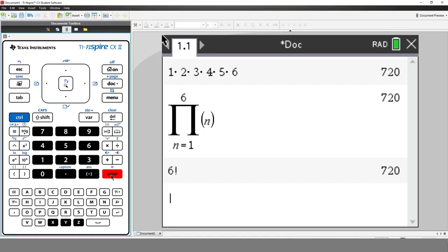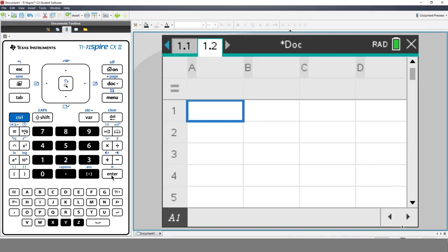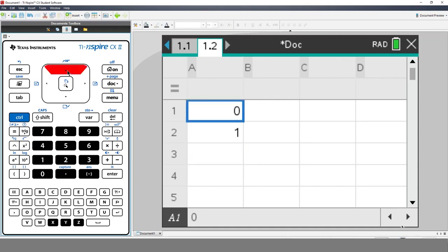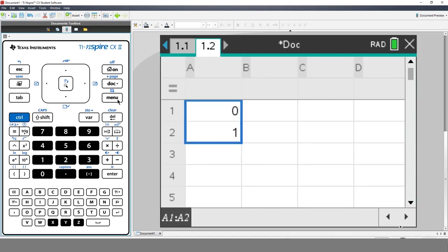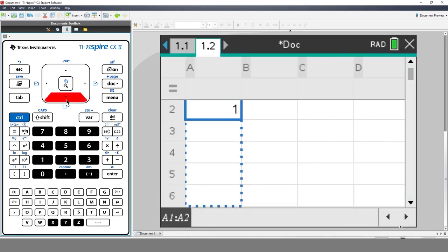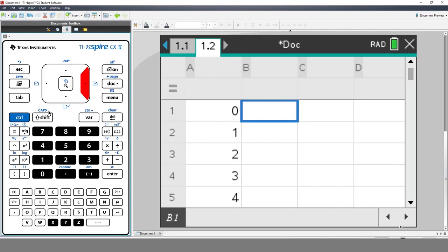There are loads of templates and mathematical commands on TI-Nspire for you to explore. For now, let's move on to the Lists and Spreadsheet application. Press the Home key, navigate to Lists and Spreadsheets, and click. A spreadsheet has been added to our current document. Type a 0 in cell A1 and a 1 in cell A2. Navigate back to cell A1, hold down the Shift key, and arrow down to cell A2. You've now selected the first two cells. Press Menu, select Data, then Fill. Now arrow down to cell A8 and press Enter. The calculator automatically identified and filled in the pattern.